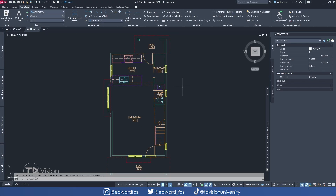All right, everybody. So here we are in AutoCAD Architecture 2023. I know many of you don't have the 2023 as yet, but don't worry — all the commands and steps I'm going to show you in this video can be applied to your version. The interface I'm using might look a little bit different, and I'm also using Windows 11, but it should be the same thing once you follow the steps.